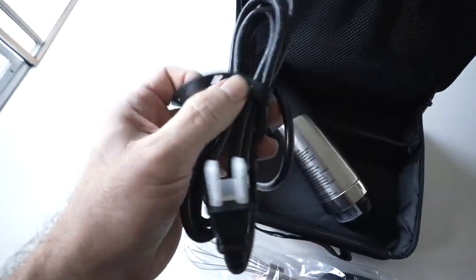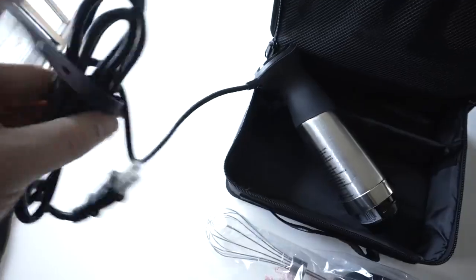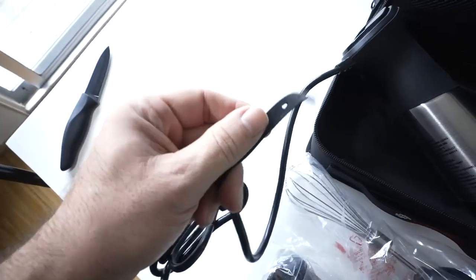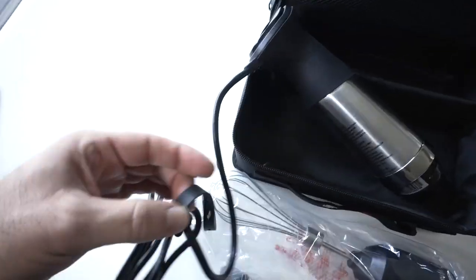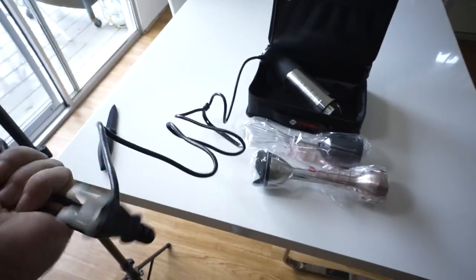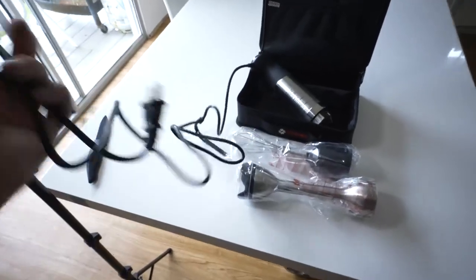And the cord seems pretty decently long. Not too thick. Pretty easy to handle. Have a little silicone strap that keeps things organized. And it looks like about four and a half, five feet maybe.